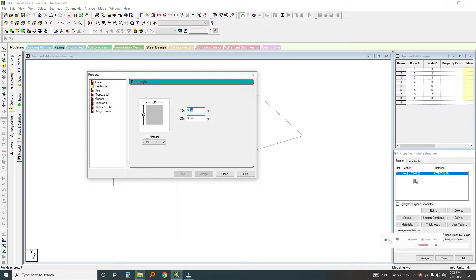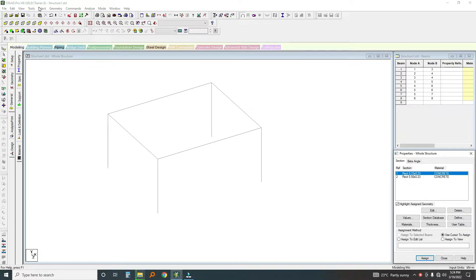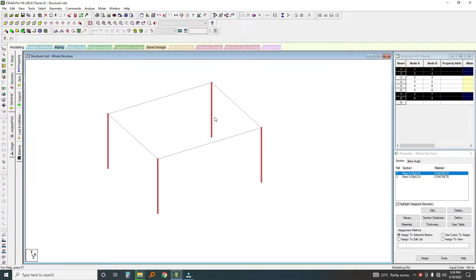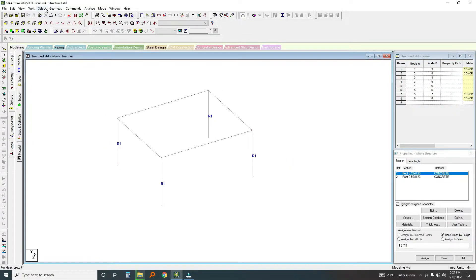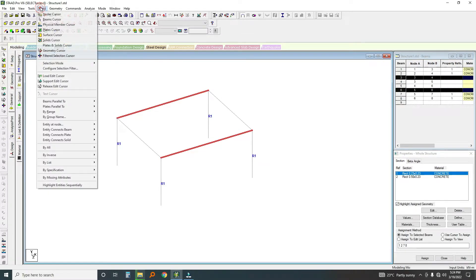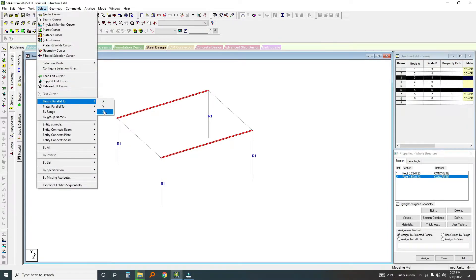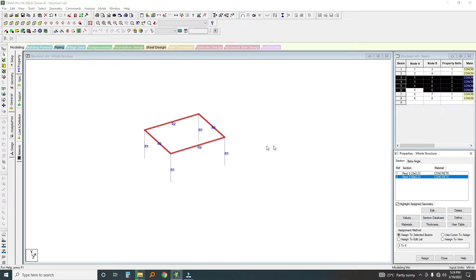Now I'll go for the beams — I'll make them 500 millimeters, so 0.5 meters. I've added these two section definitions. Now I'll select beams parallel to Y and assign the column property to those selected beams. Once done, I'll deselect, then select beams parallel to X and parallel to Z, and assign the beam section property to those selected members.